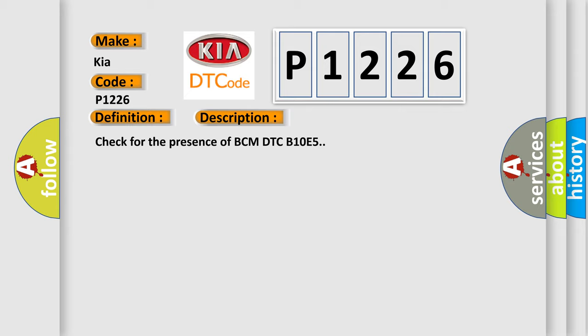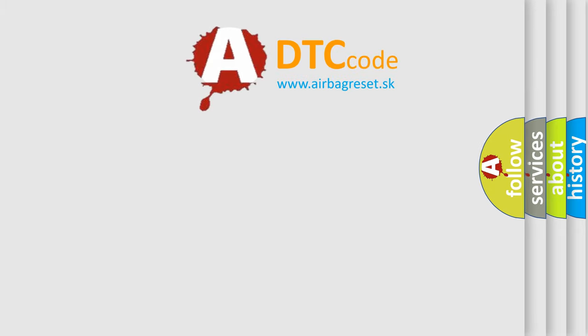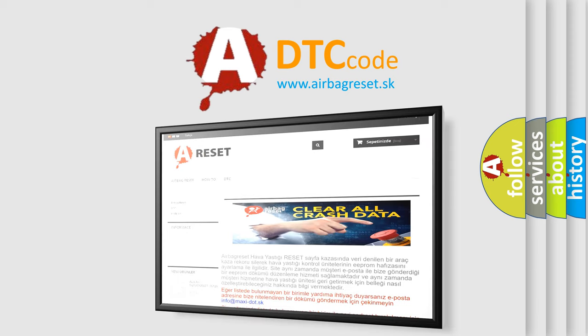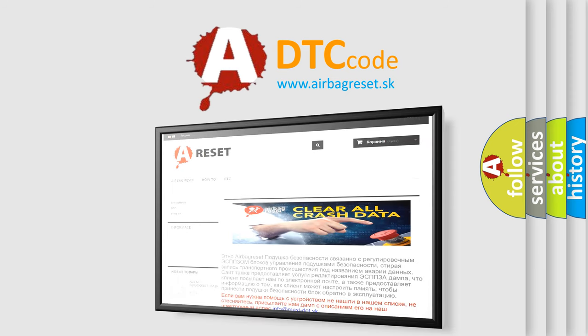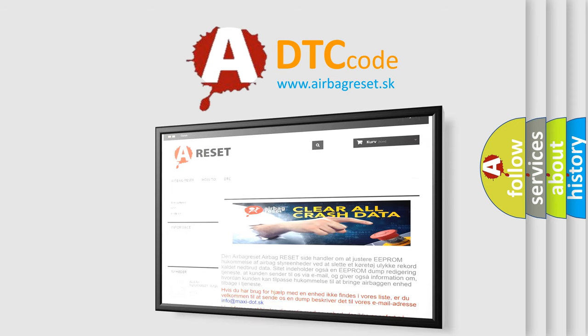The Airbag Reset website aims to provide information in 52 languages. Thank you for your attention and stay tuned for the next video.